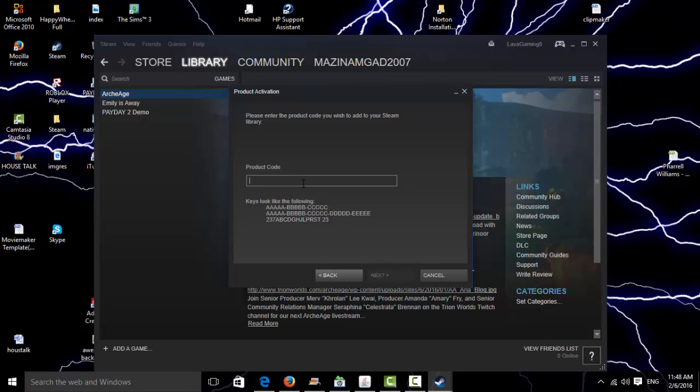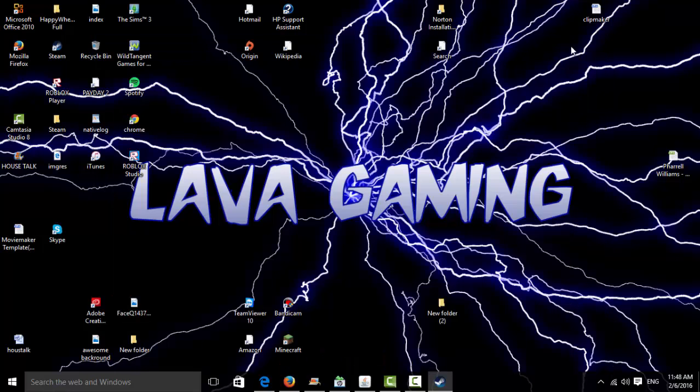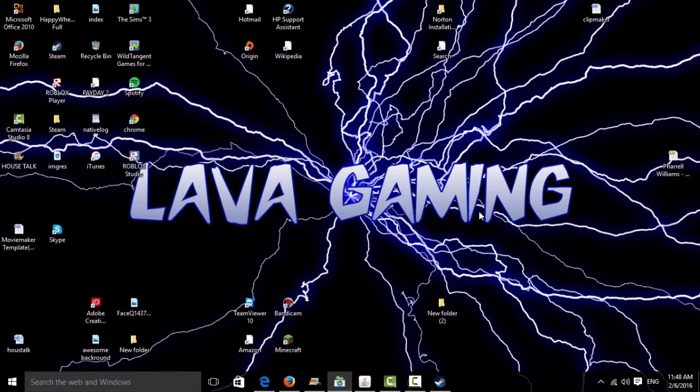Then just copy it, paste it in here, and click Next. Then your game will be downloading. So that is how you get a Steam game. Please subscribe and like if this video helped you. Bye!